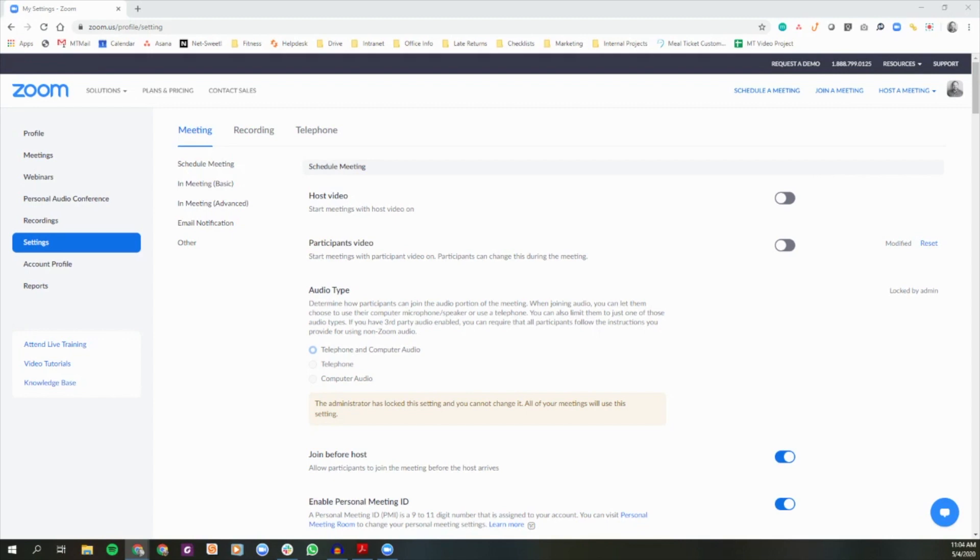To enable waiting room for your own use, sign into the Zoom web portal as I have here. From there, look for the navigation tab and click settings.